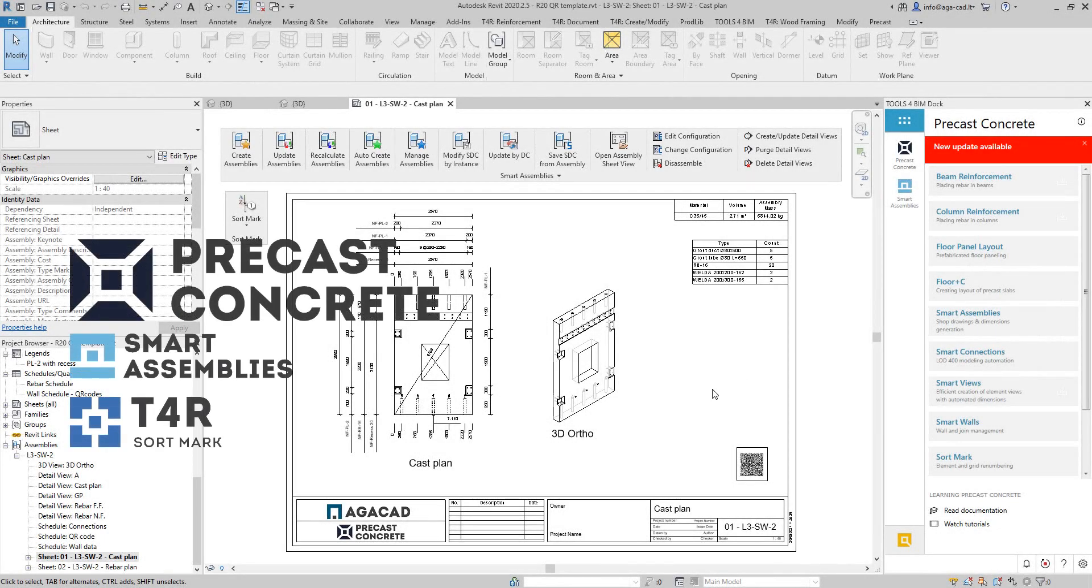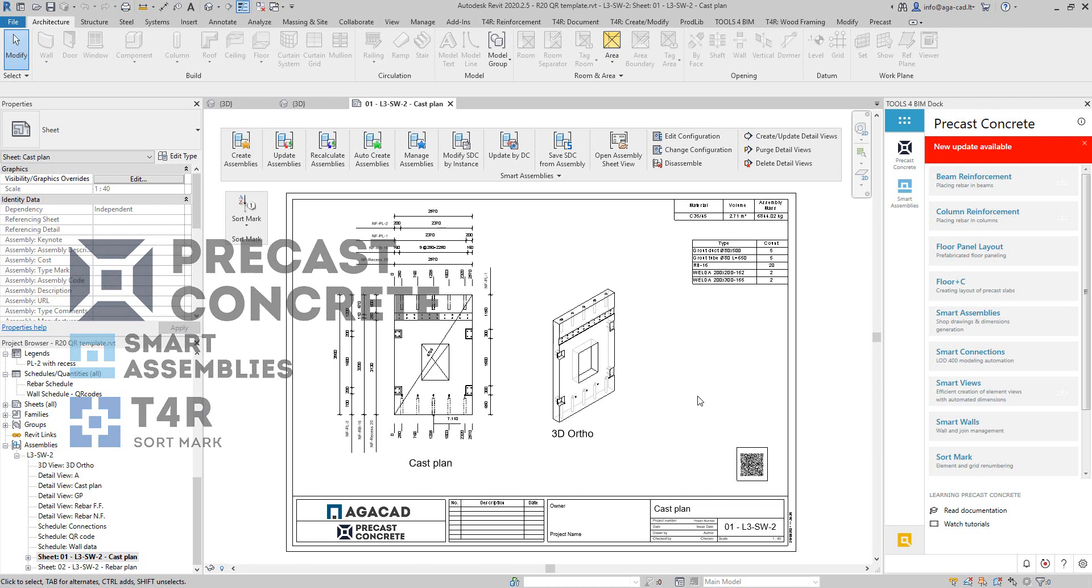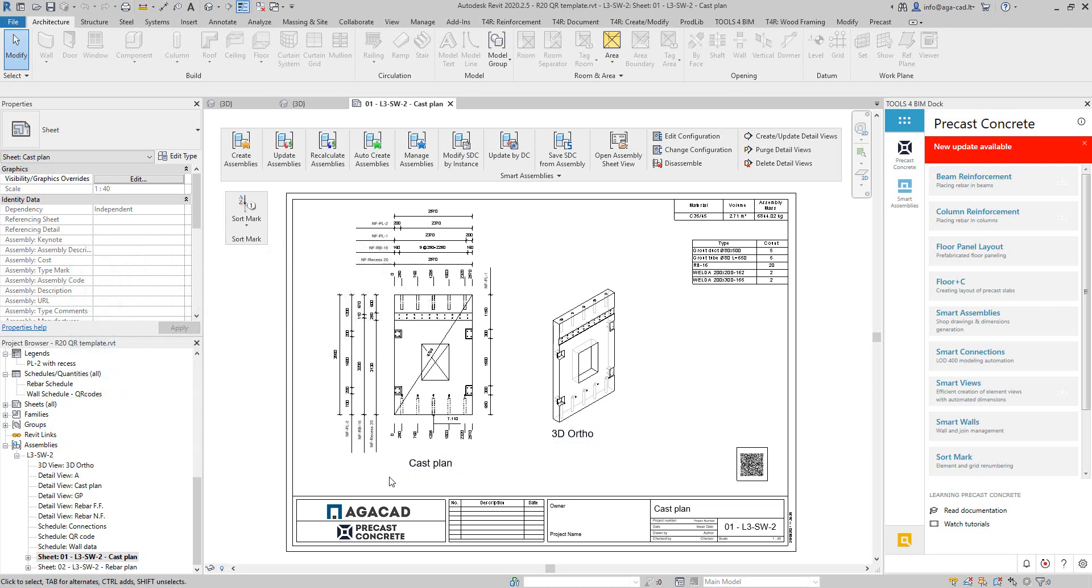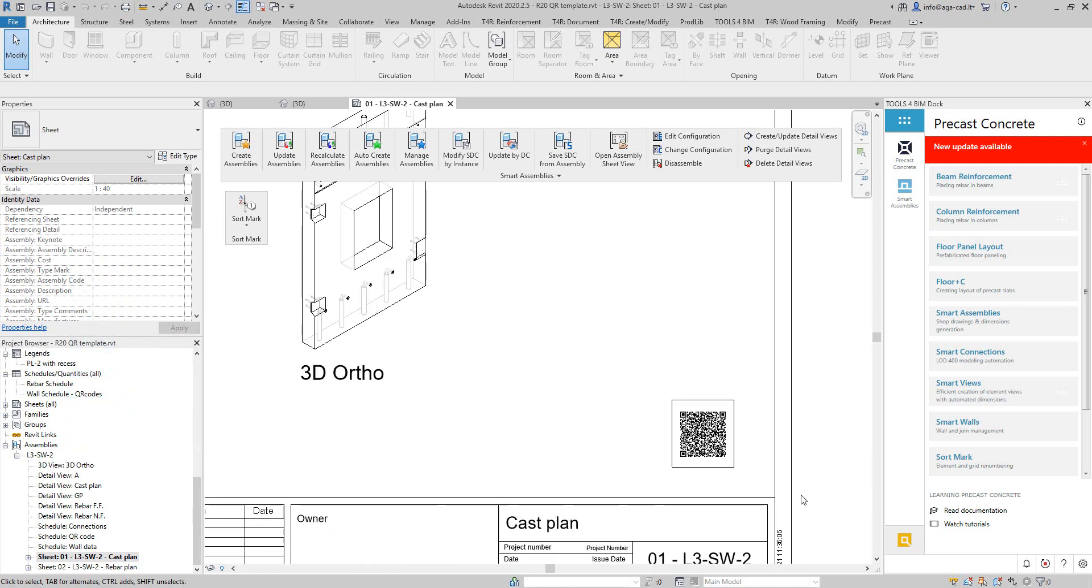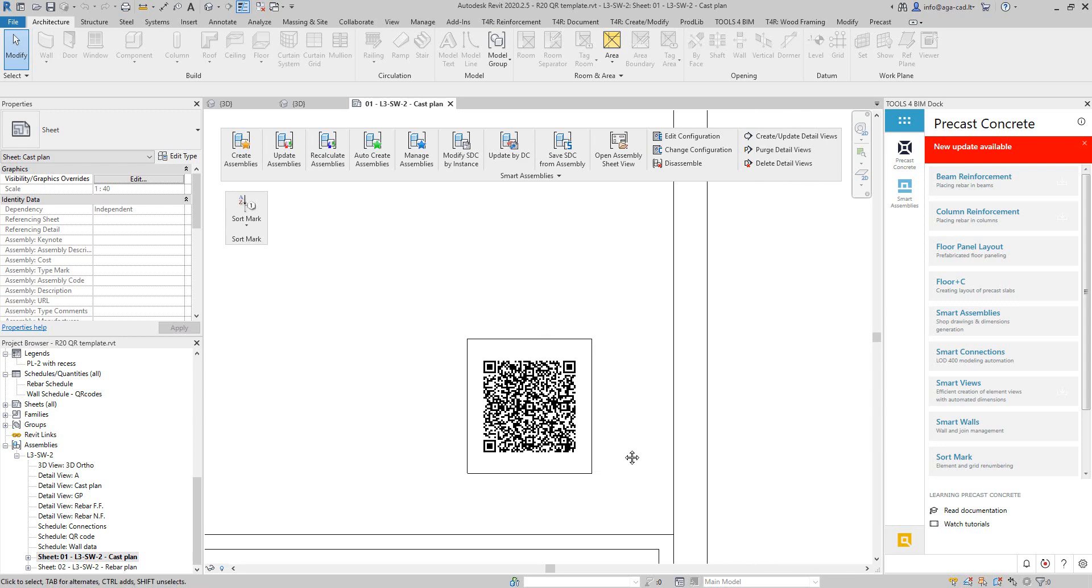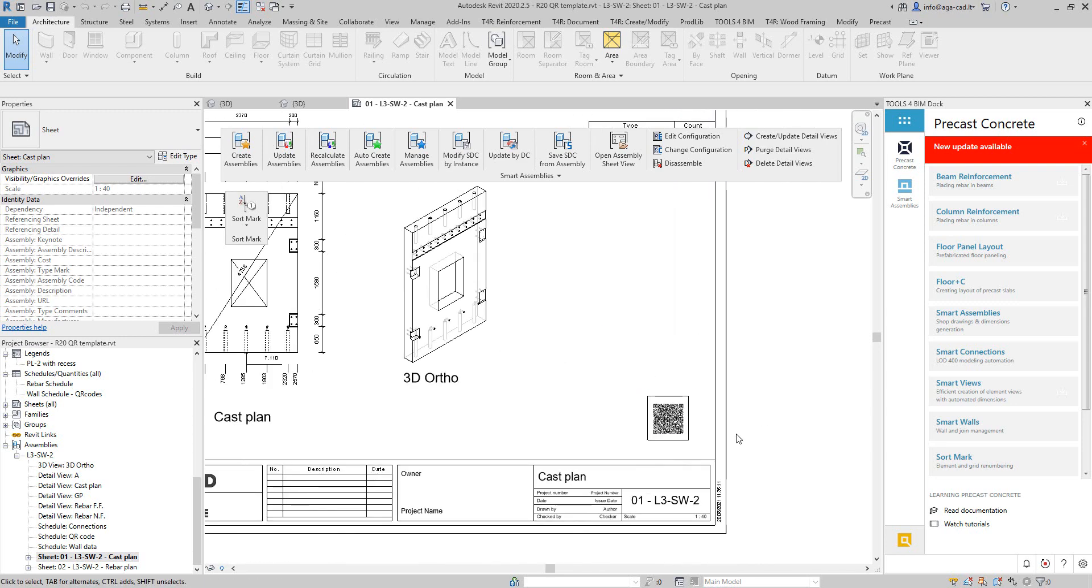Hello everyone, this is Valensas Balsevichus from AGACAD. Today I want to show you how to create shop drawings automatically and have QR codes inside with some information on the sheet.